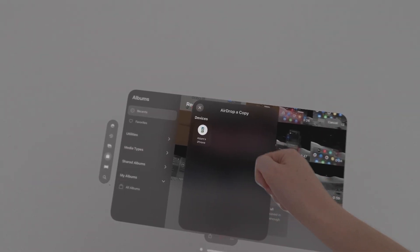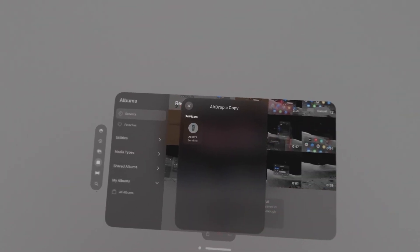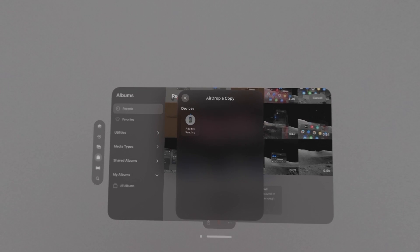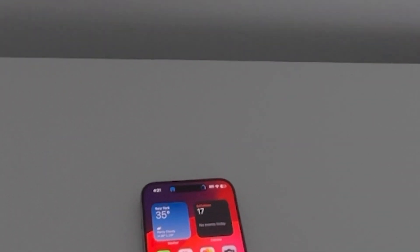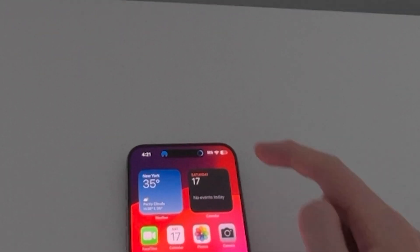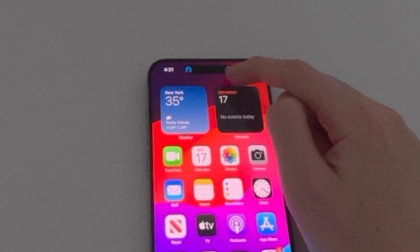Then select your iPhone. Yeah, so now it's receiving photos. Here's the bar right here.